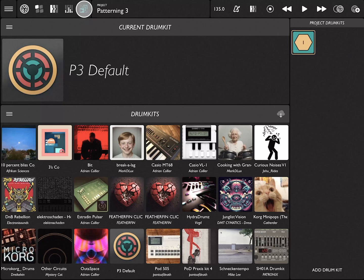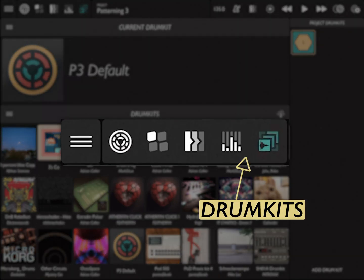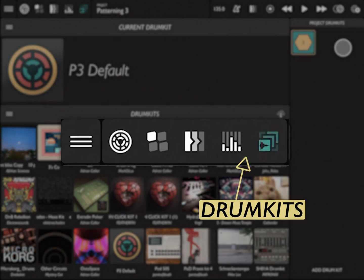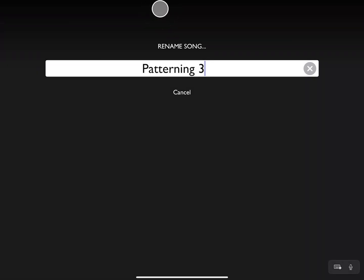The fifth and final icon is for the drum kits page. This page allows us to store, load, and download drum kits. Next along the top of our interface is the project name. You can click on the project name and type in a new name for your project.